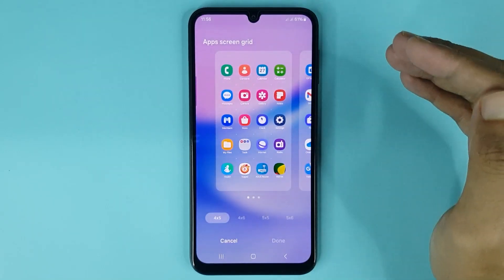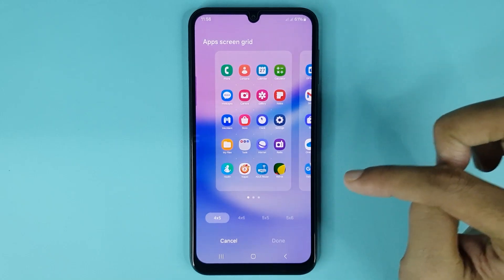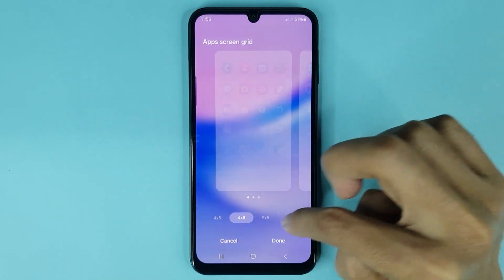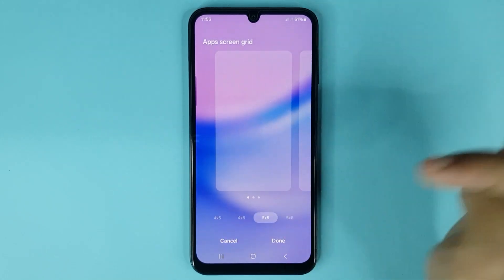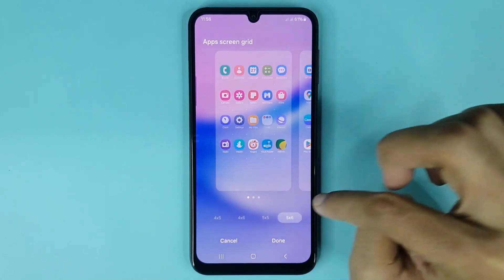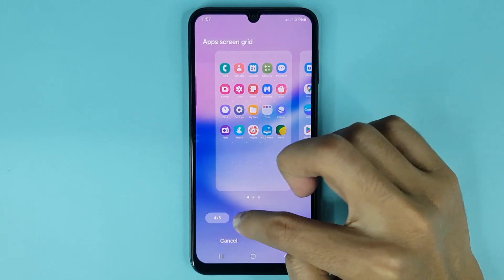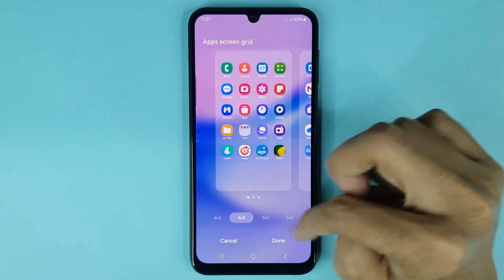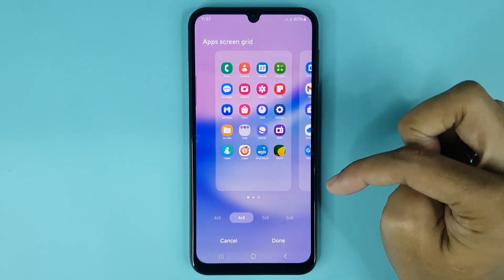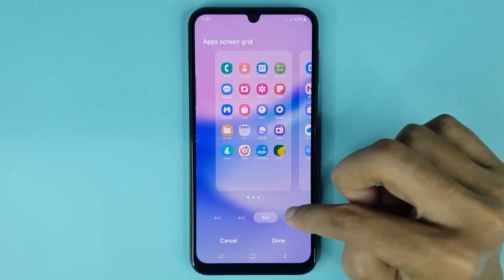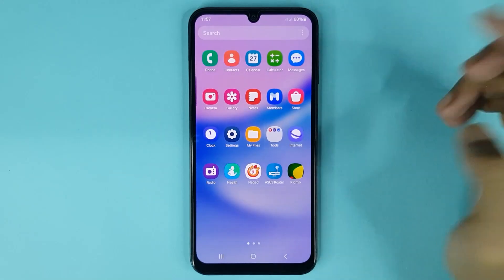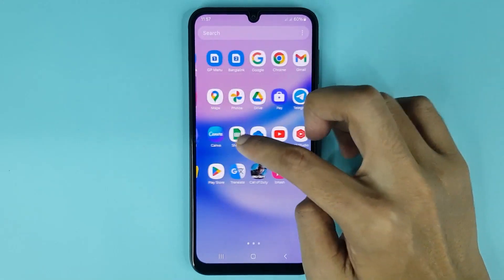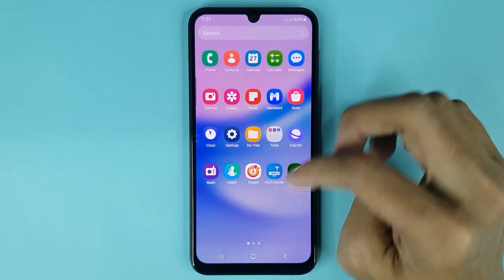From here you can change your app screen grid. At the bottom you can see four options: four into five, four into six, five into five, and five into six. You can set any option as you want. If you want to set five into five, just select it, then tap on done — and it's done.